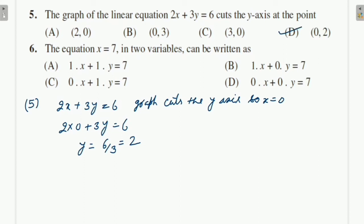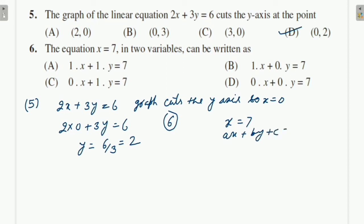Question 6: The equation x = 7 in two variables can be written as ax + by + c = 0. Since y is not given, we write 1·x + 0·y = 7, i.e., 1x + 0y = 7. So option B is correct.